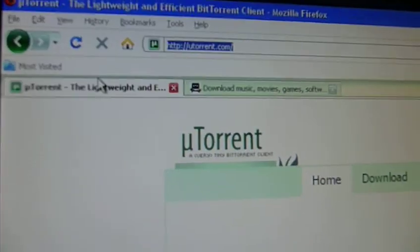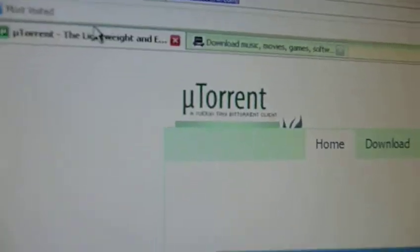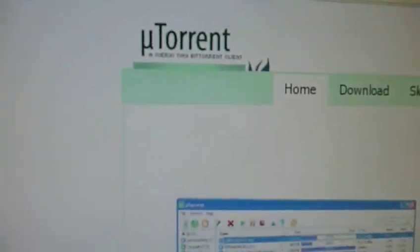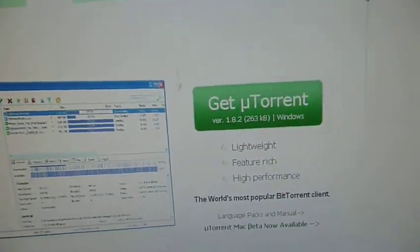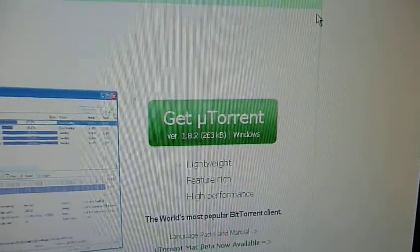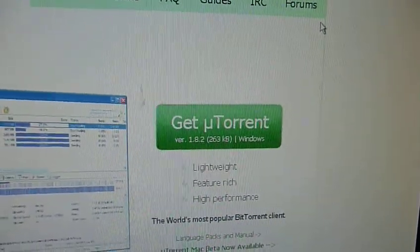First, to get the torrent software you want to go to utorrent.com. There's a lot of different types of torrent programs out there, but I use this one. When it comes up to that website, there's this big green button on the side that says Get Utorrent, and you click on that, download it, and install it.